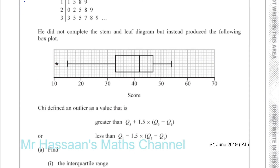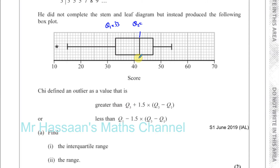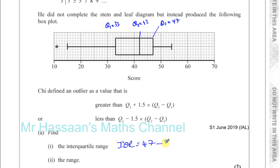The question says find the interquartile range and find the range. The interquartile range is the difference between the upper quartile and the lower quartile. The lower quartile Q1 appears to be 33, the median Q2 is 42, and the upper quartile Q3 is 47. So the interquartile range is 47 minus 33, which equals 14.